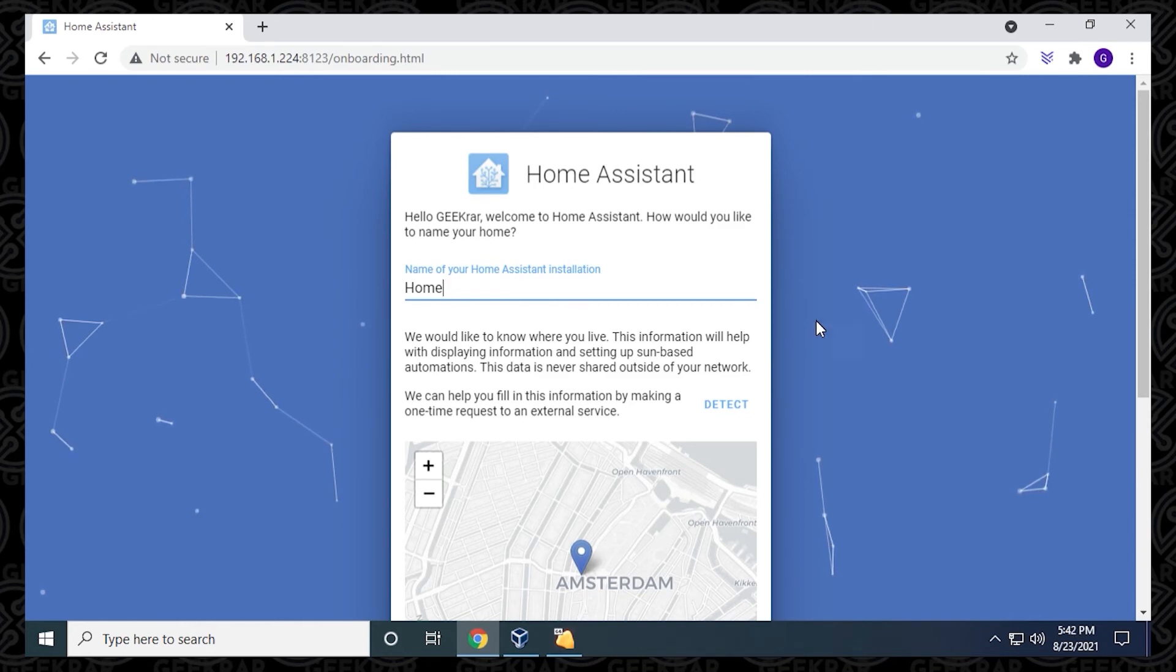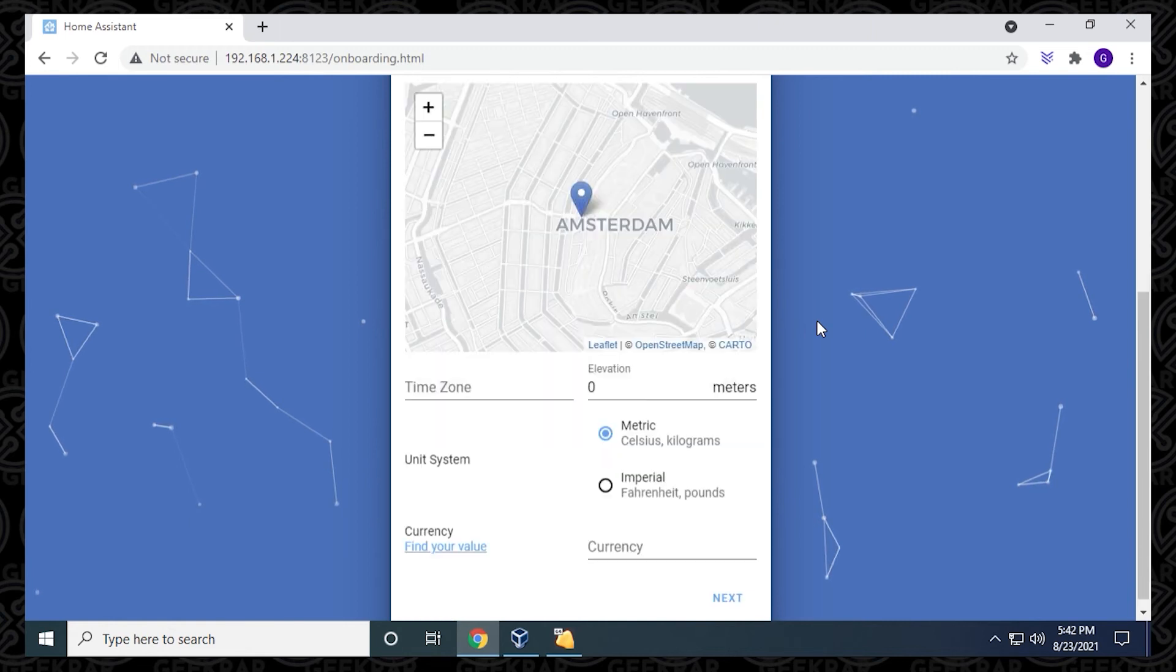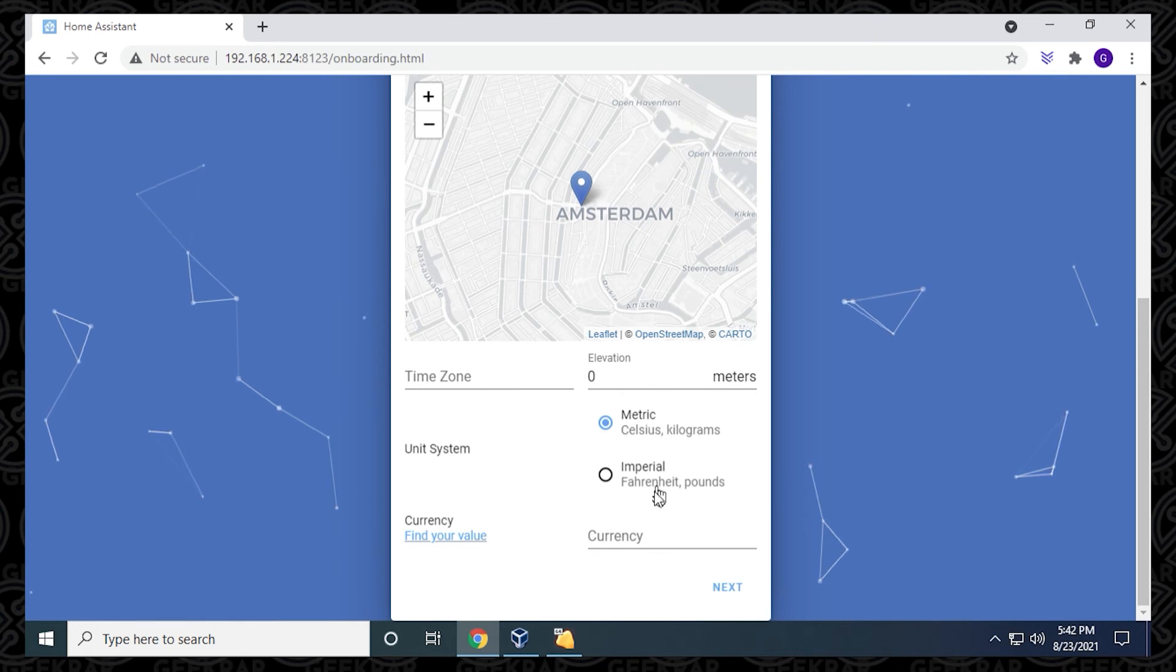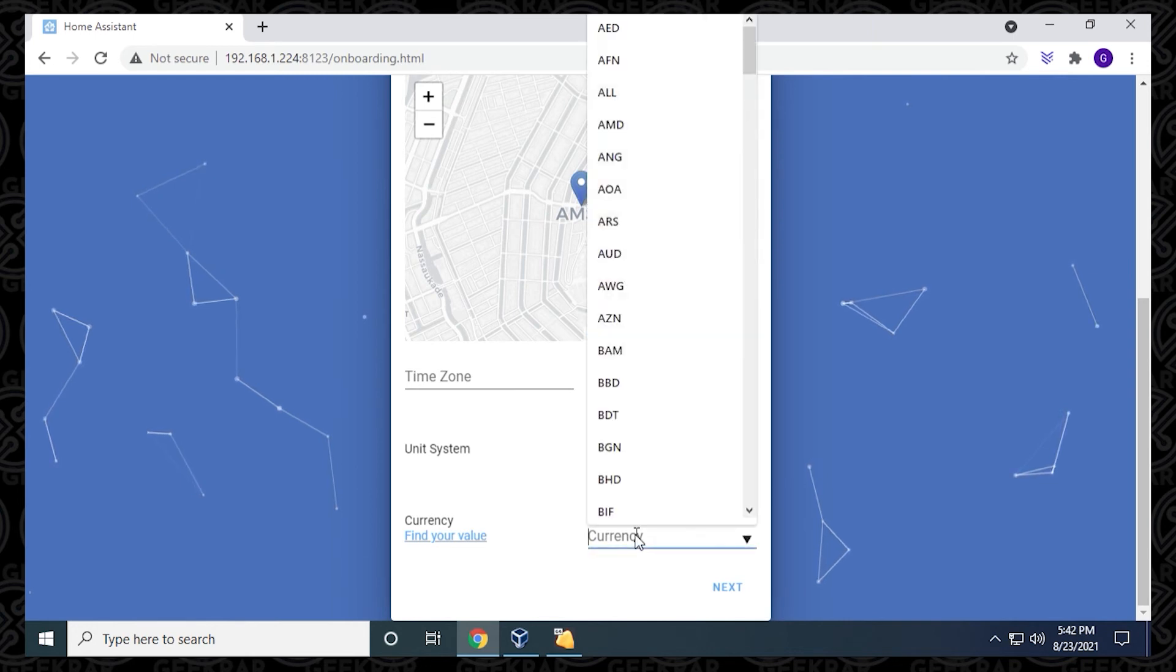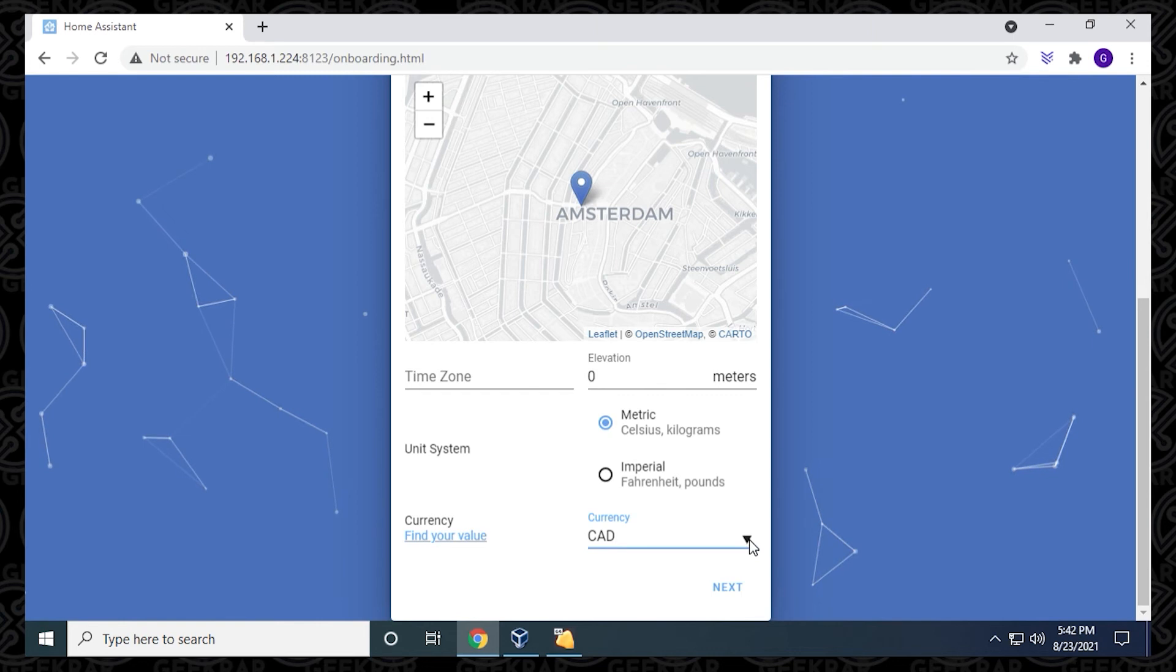It's asking to have a location. By default, it's showing Amsterdam. You can get very specific here on where you're located if you choose to do so. You also have the time zone that you're in and the unit system. I'm using metrics. Currency is CAD because I'm in Canada. So this is all Canadian stuff.